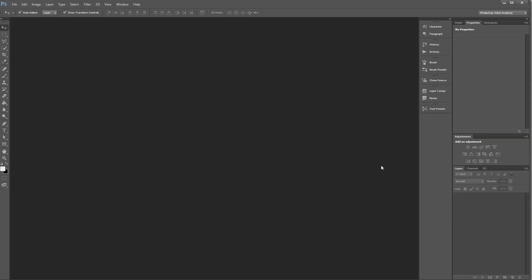Hey guys, in this video I'm going to quickly show you how you can open a JPEG using Adobe Camera Raw directly in Photoshop.